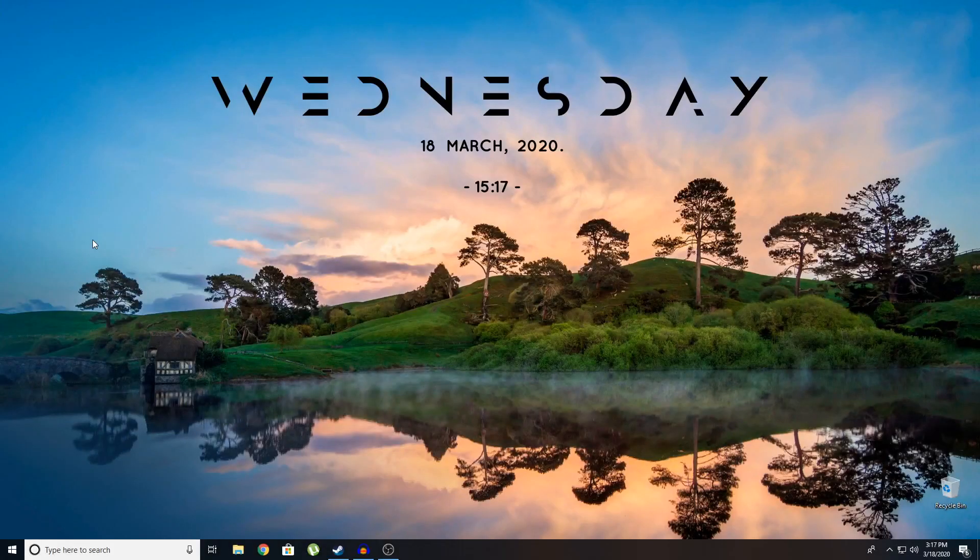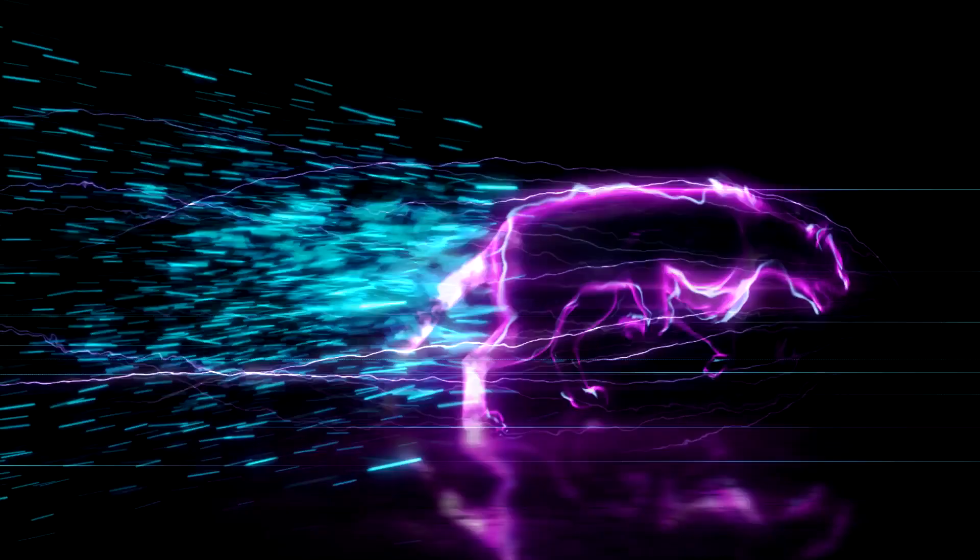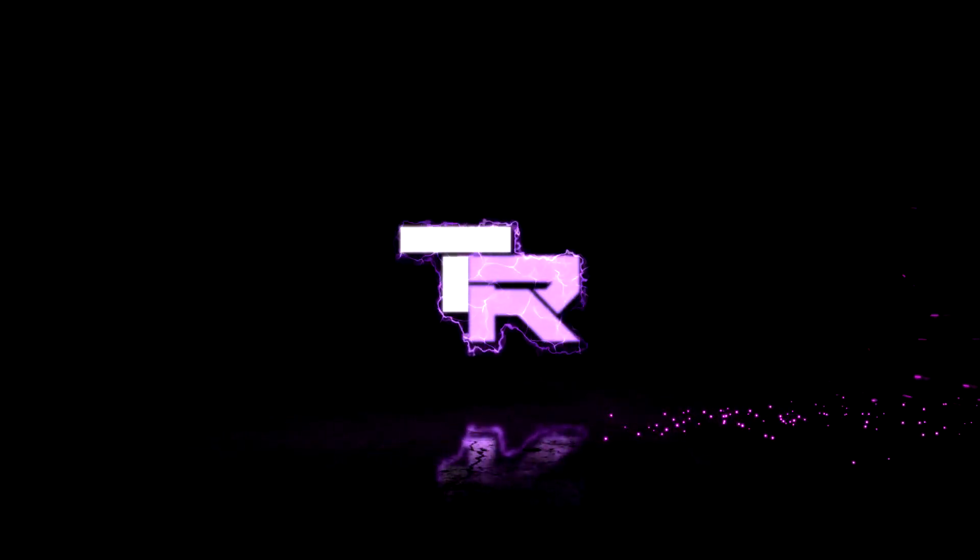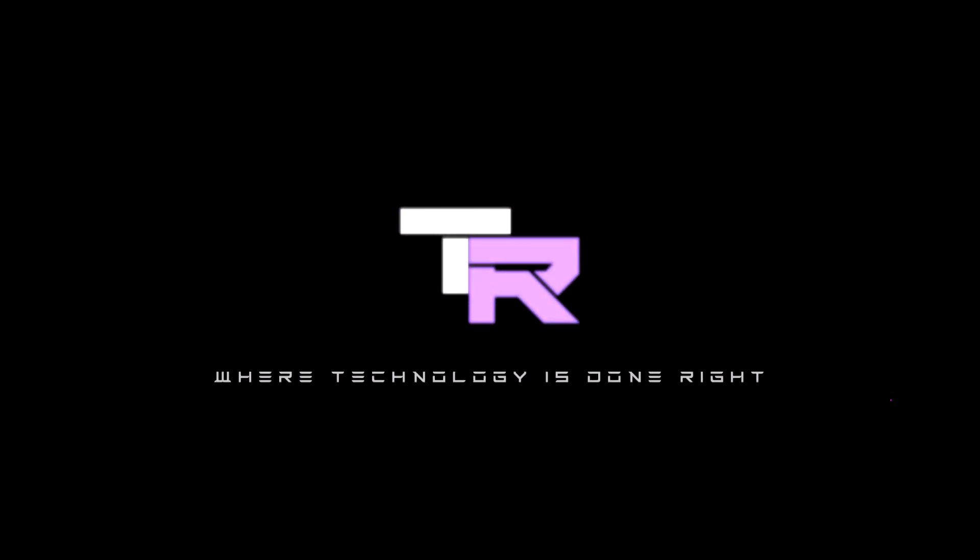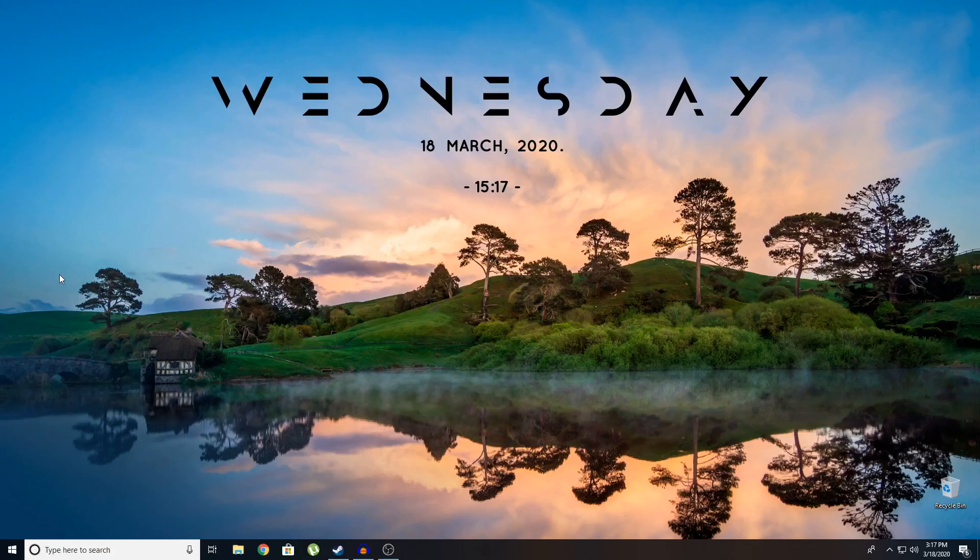Hey guys, my name is Emil and you are watching Technorite. Welcome to Technorite where technology is done right.